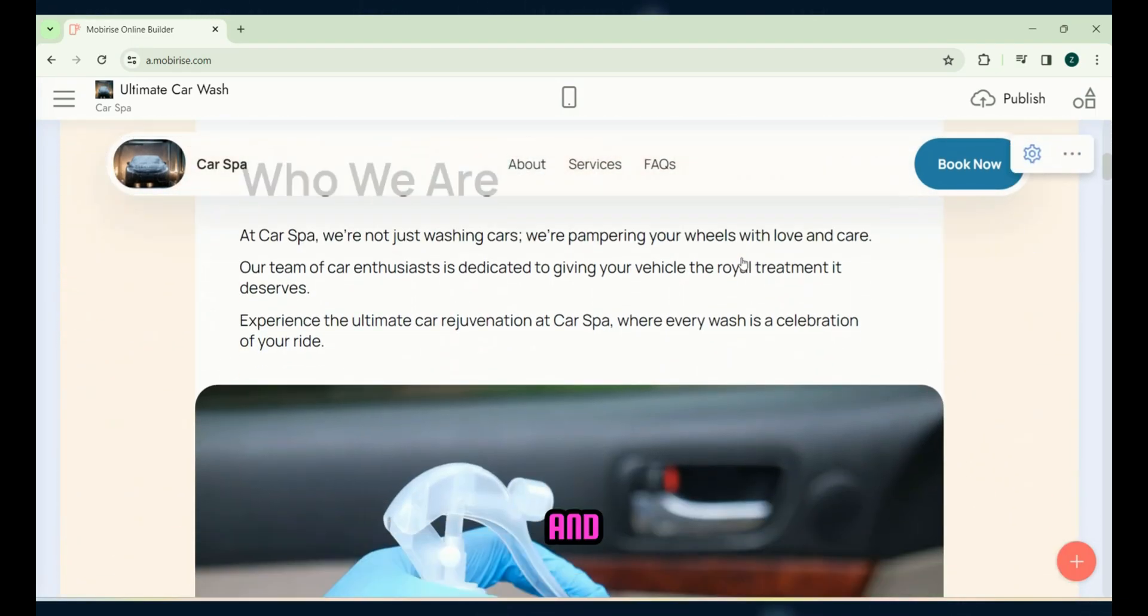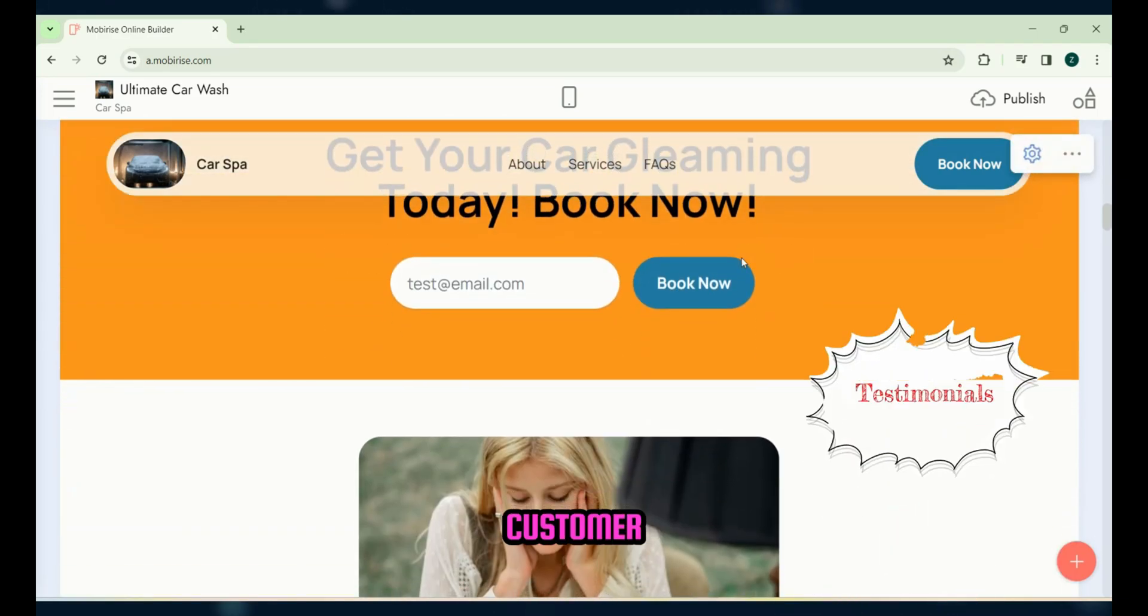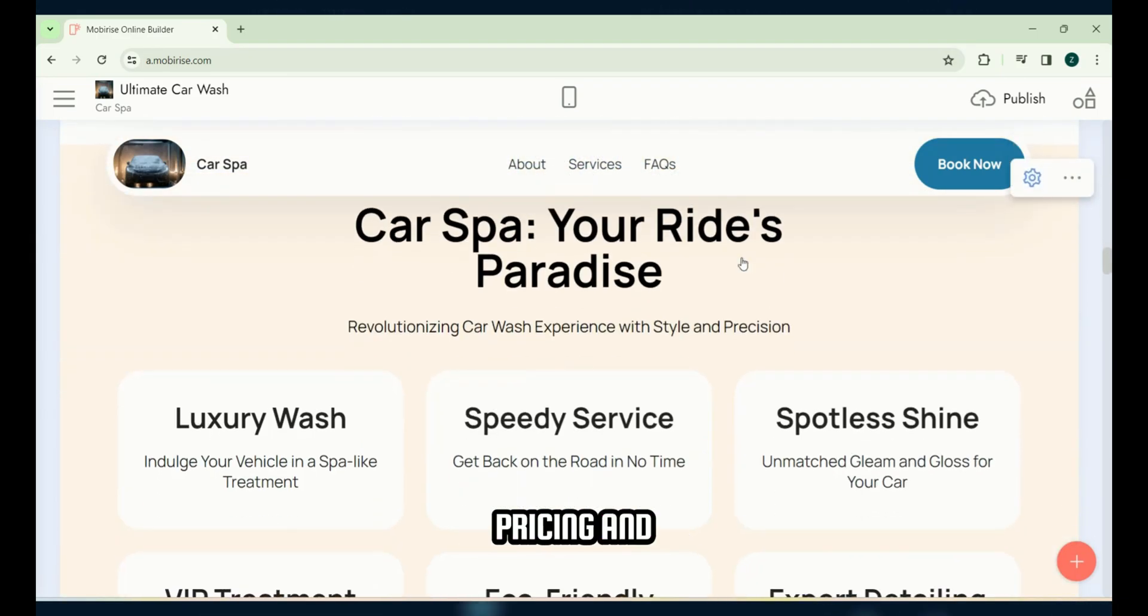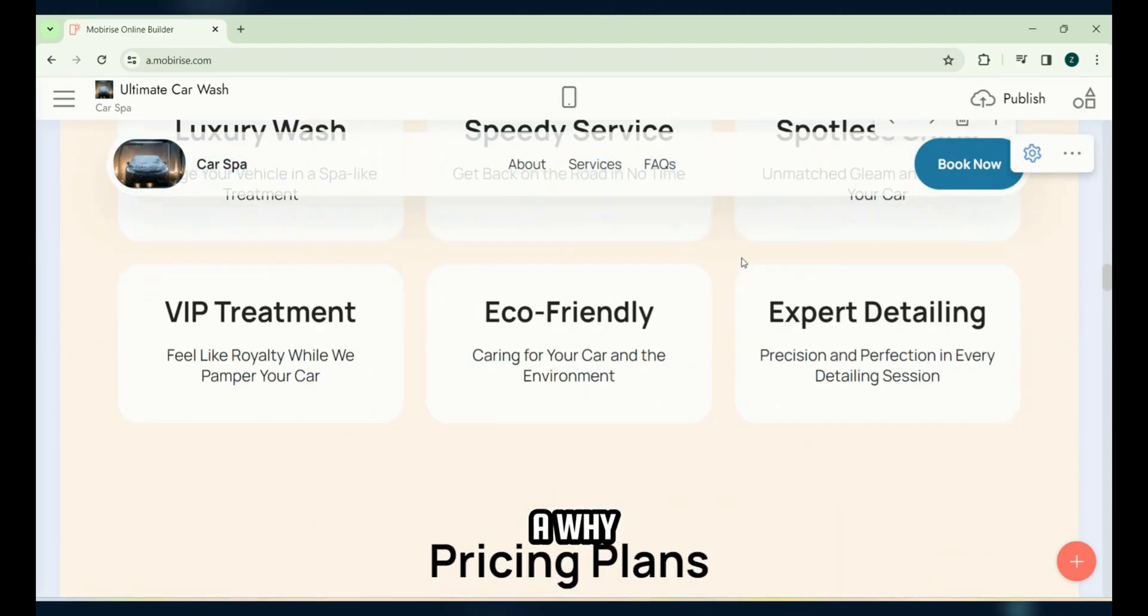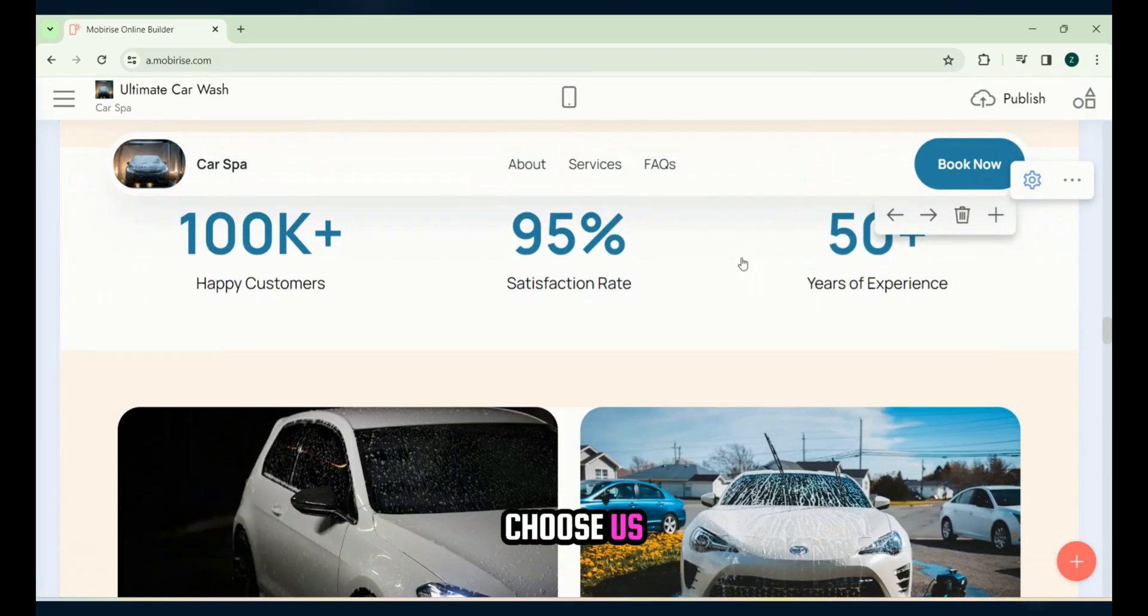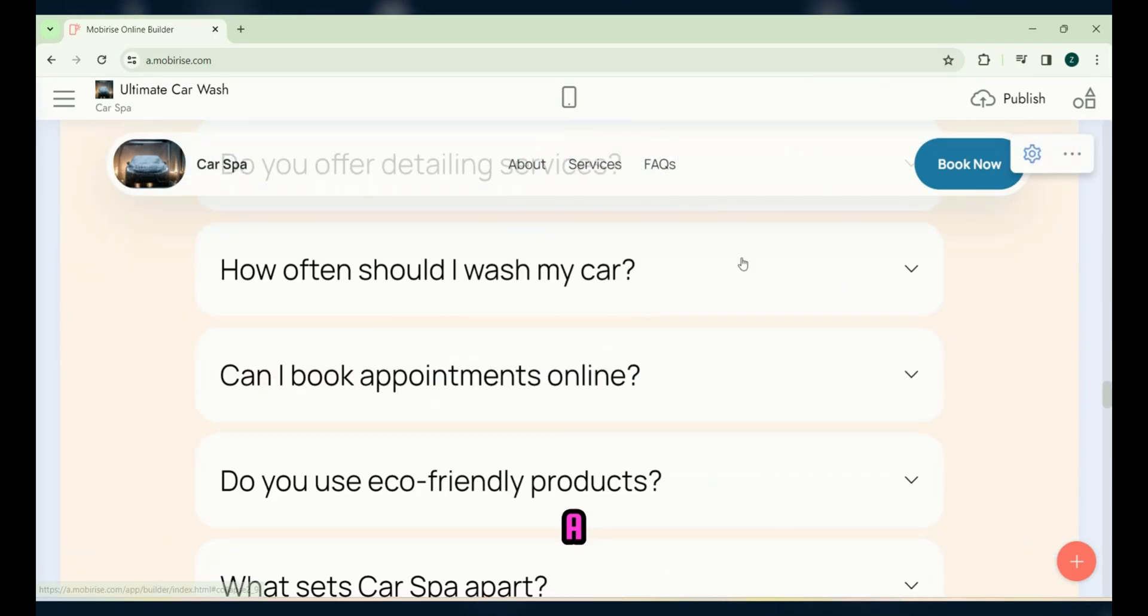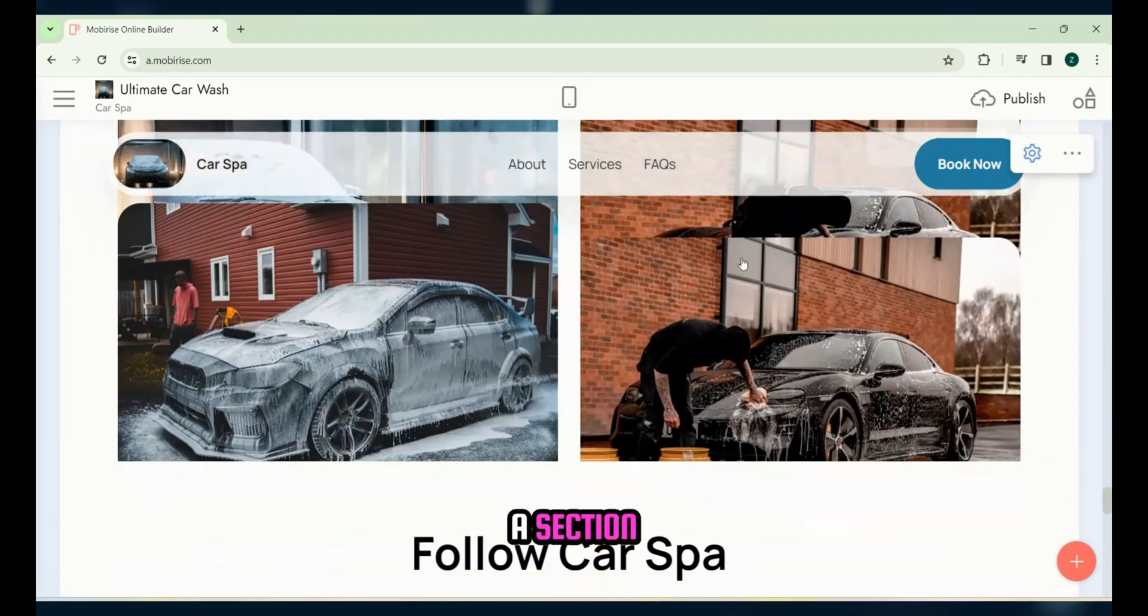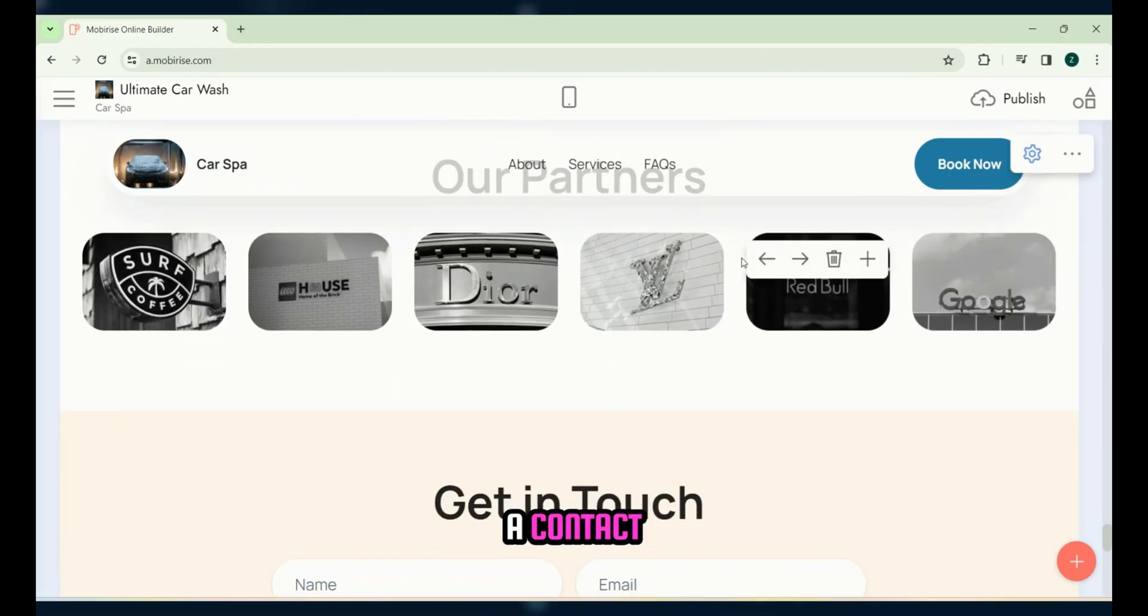a book an appointment section, customer testimonials, a feature section, pricing and plan details, a why choose us section, FAQs, a blog section, a section featuring our clients, and a contact form.